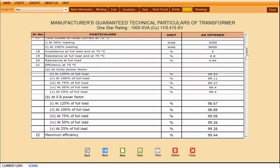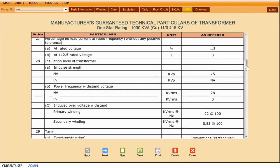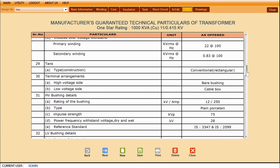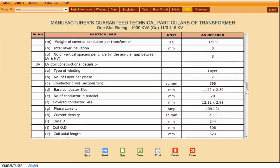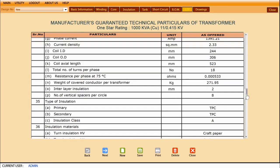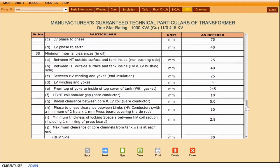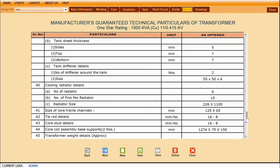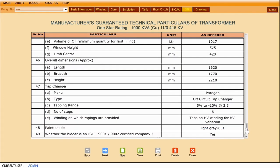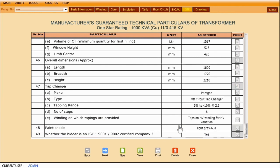The guaranteed technical particulars are displayed for the transformer design. This five-page report is available with a single click. You may choose any or all of the particulars for printing, and TD Pro ensures they are serial numbered correctly while printing.